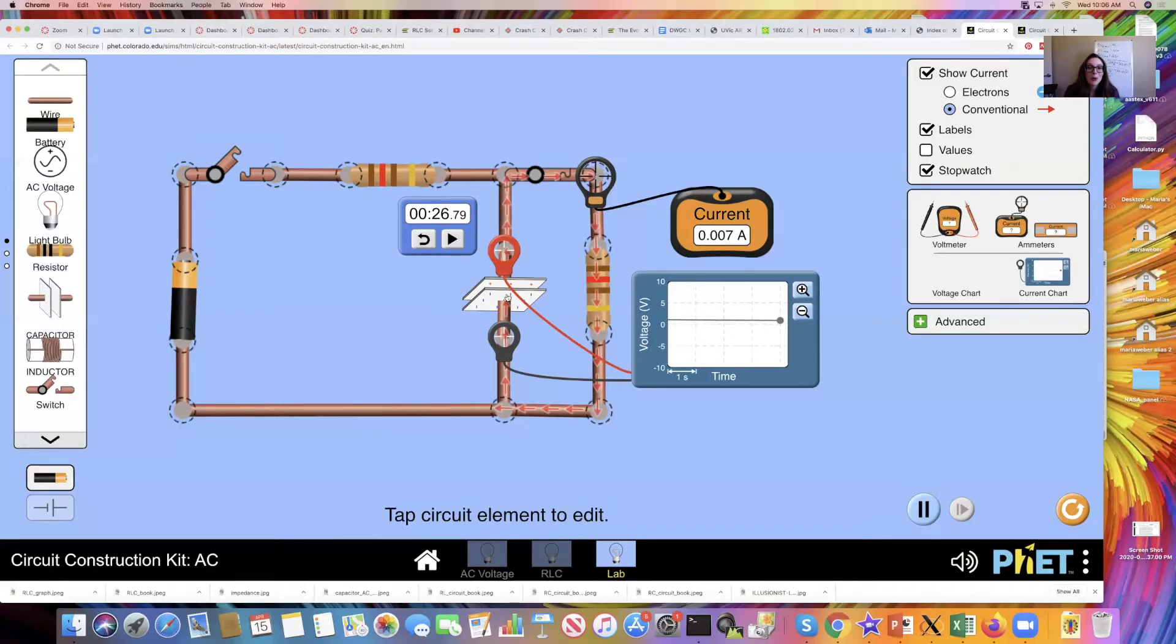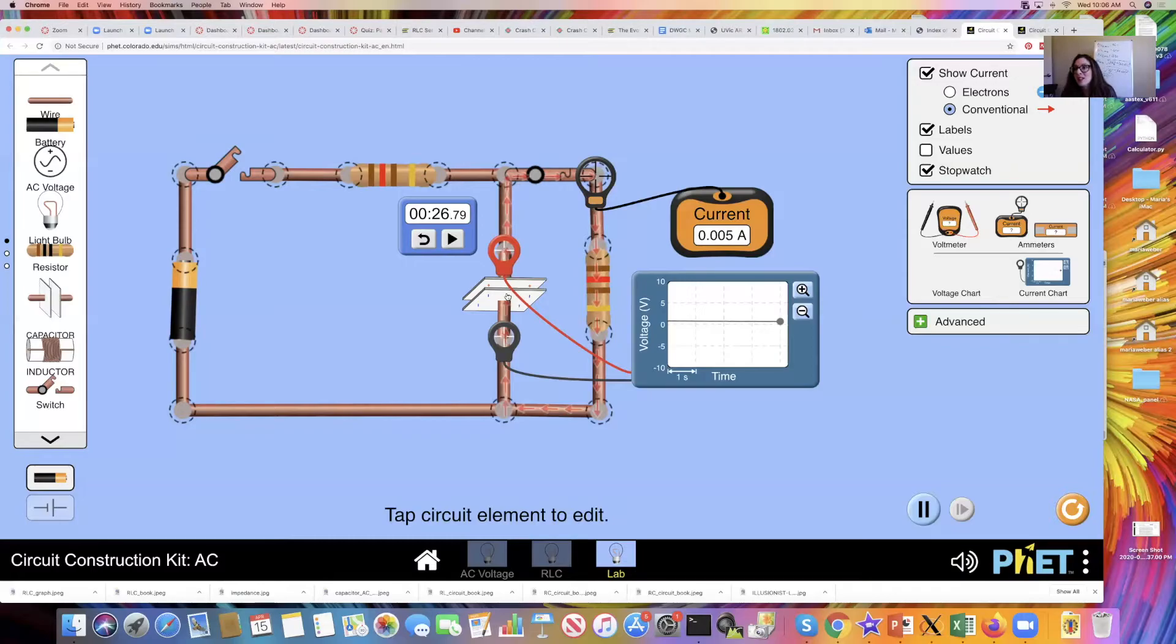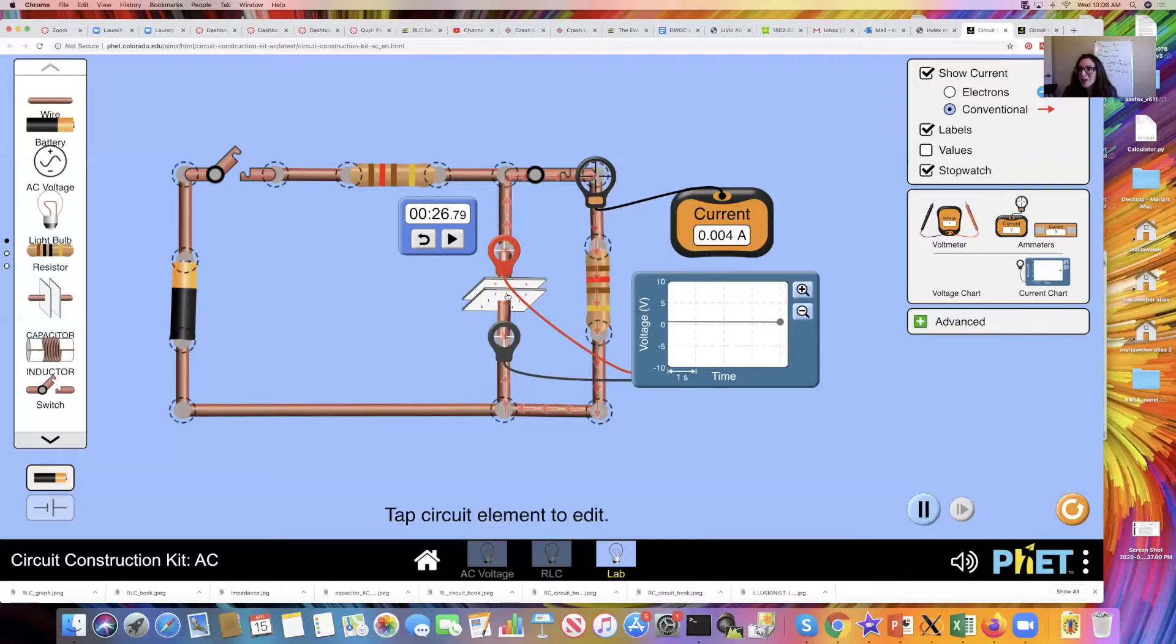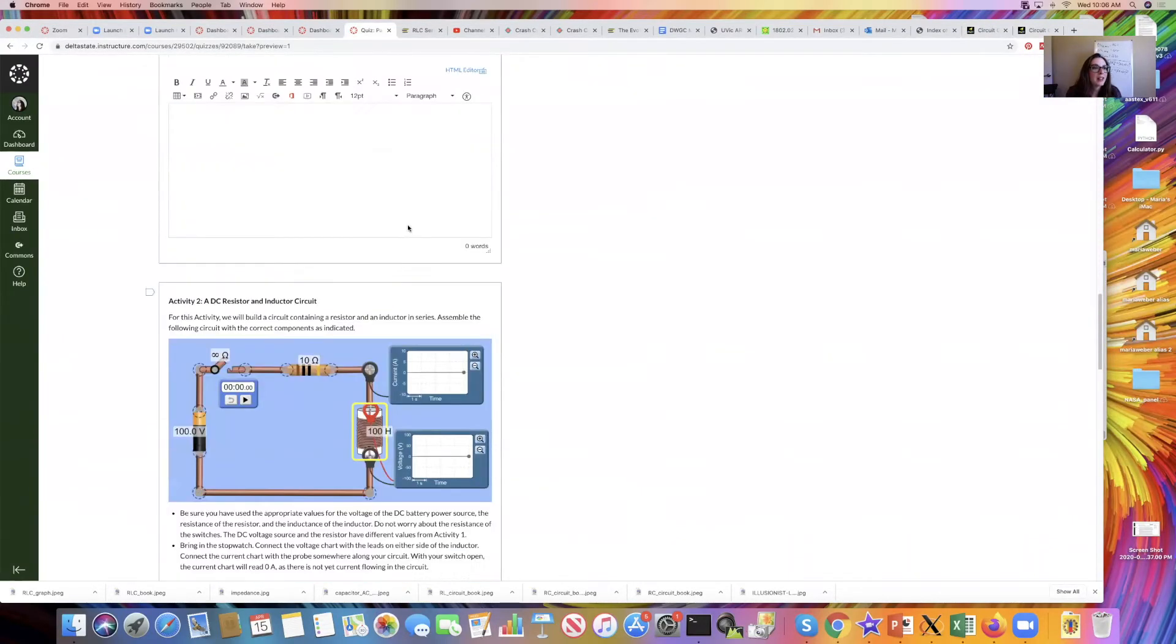The cool thing about capacitors is that you can store energy in them and then once they're stored, you can connect them to another device and release that energy in the form of electric charge very quickly. So that's activity one.